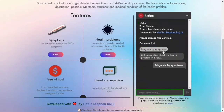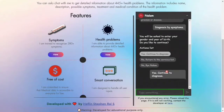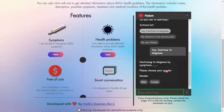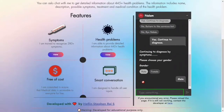You can ask Nalam to make a diagnosis by symptoms or to get detailed information about a health problem. Now I am going to choose diagnosis by symptoms. Later I will show you how to get detailed information about the health problem. As soon as you choose diagnosis by symptoms, you will be asked to enter your gender and year of birth.